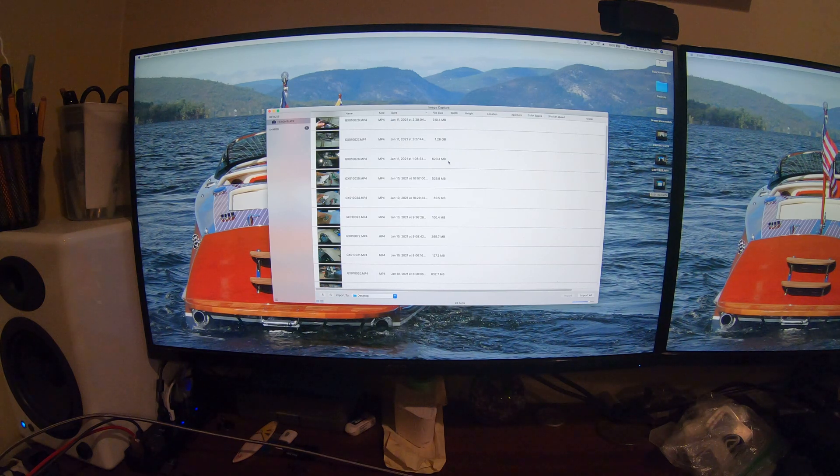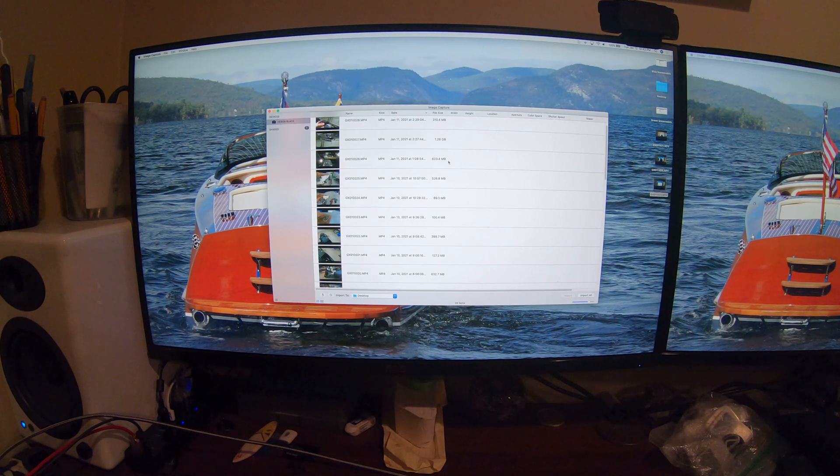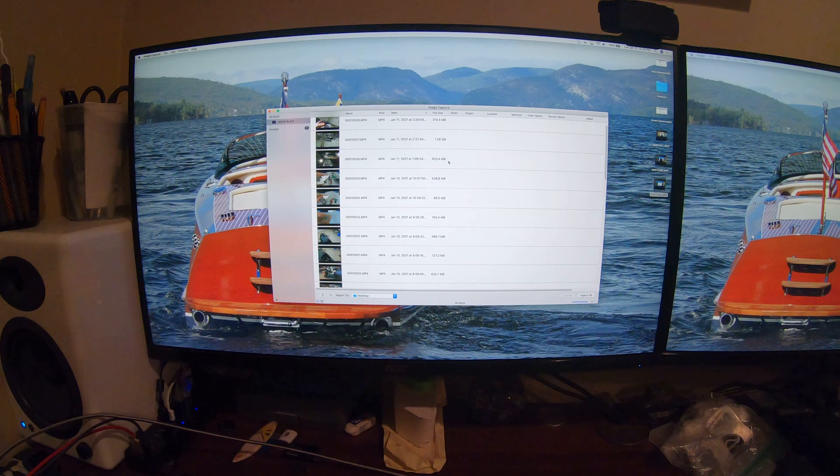A quick note is that you can't change this from the GoPro app on your cell phone. It has to be done on the camera. I looked for it and I couldn't find it.